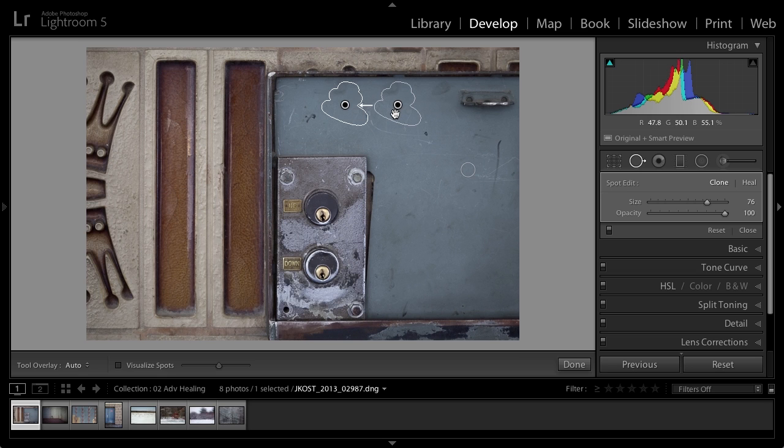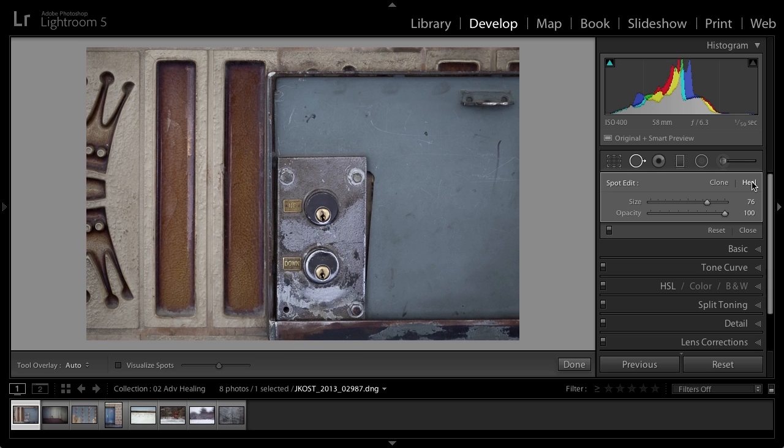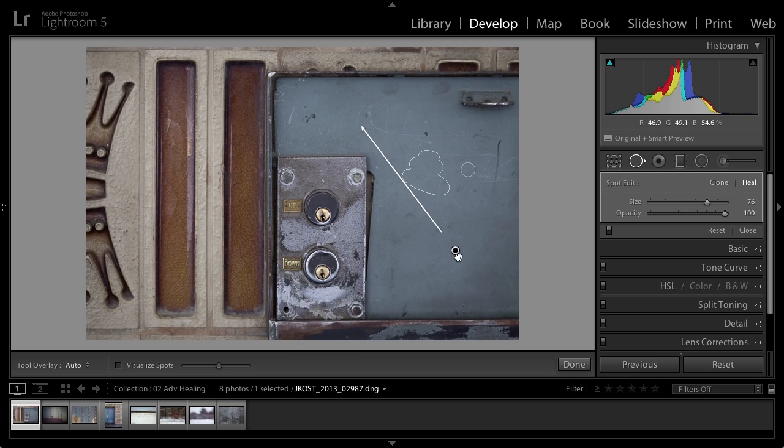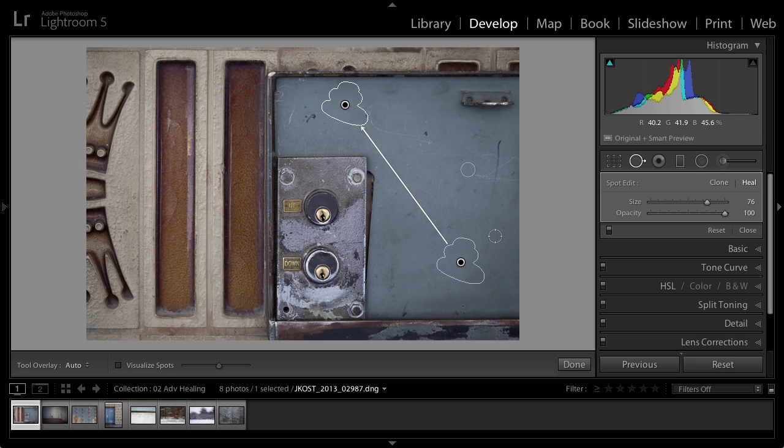You'll notice that it's automatically selecting an area to clone from or heal from. Of course, that depends on whether or not you've got the clone option or the heal option selected. I'm going to go ahead and switch this to heal, and then I'm also going to reposition that by simply dragging on the pin.